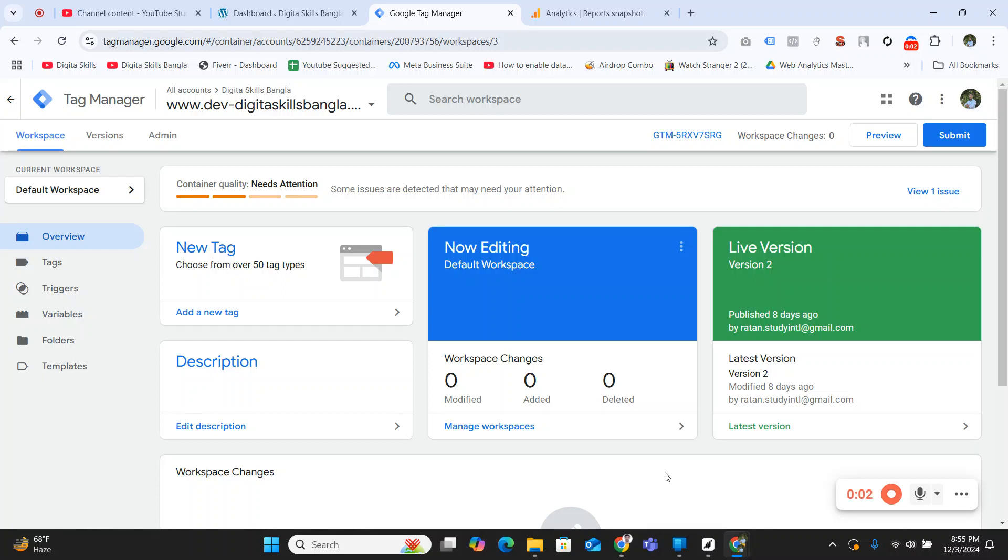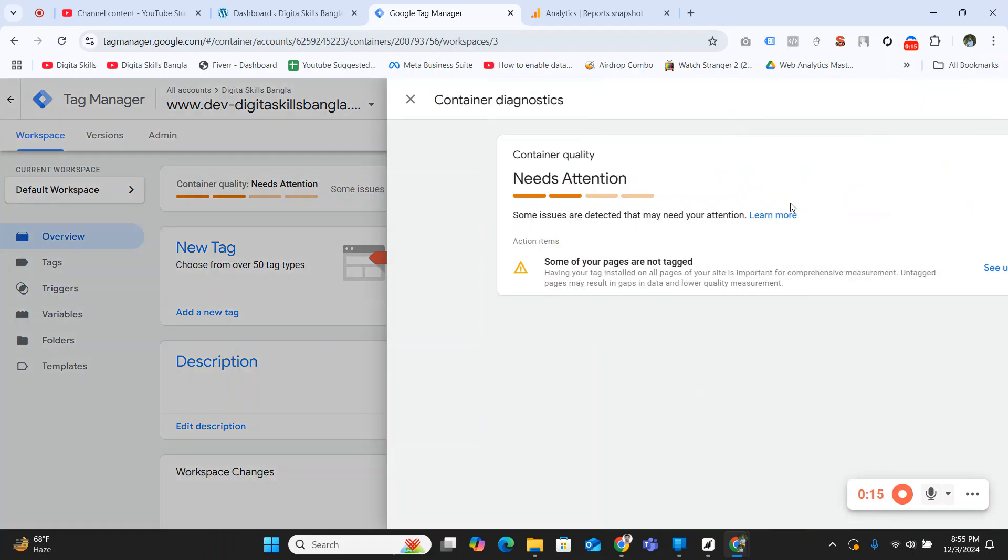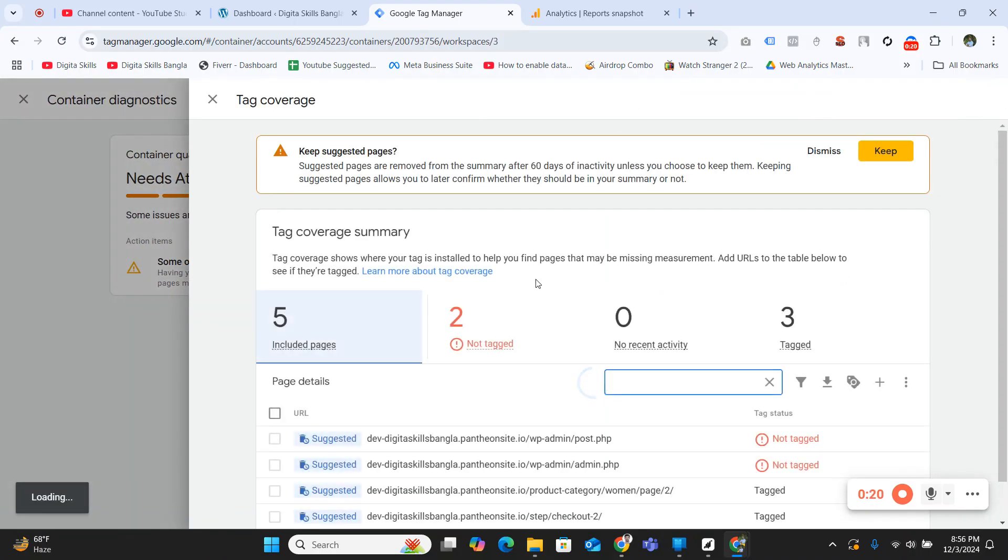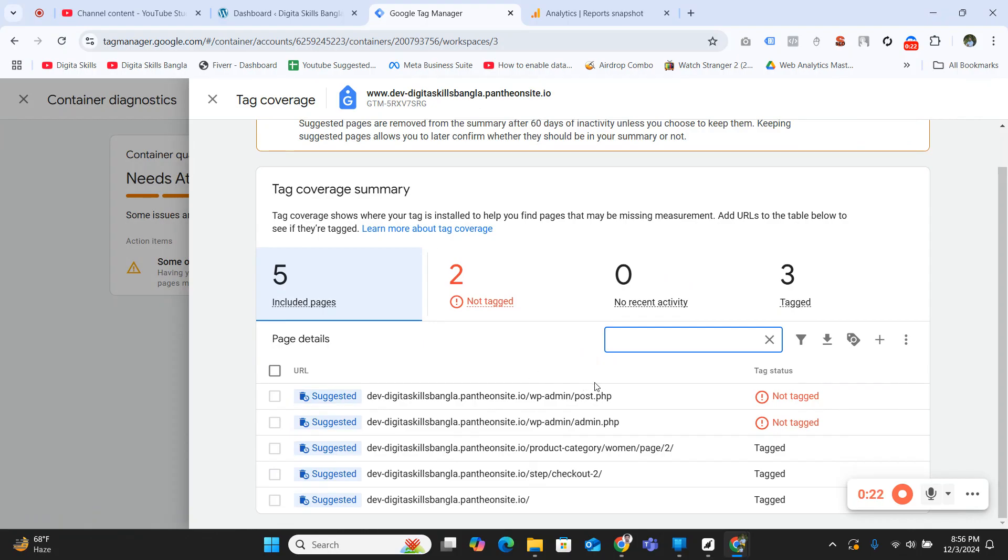Sometimes you will see Google Tag Manager shows that your container quality needs attention. Some issues are detected that may need your attention. Click on the issues and you will see your untagged pages list.